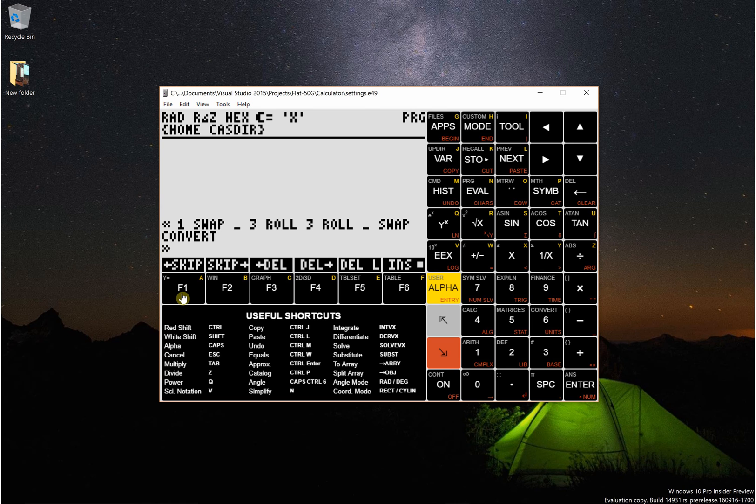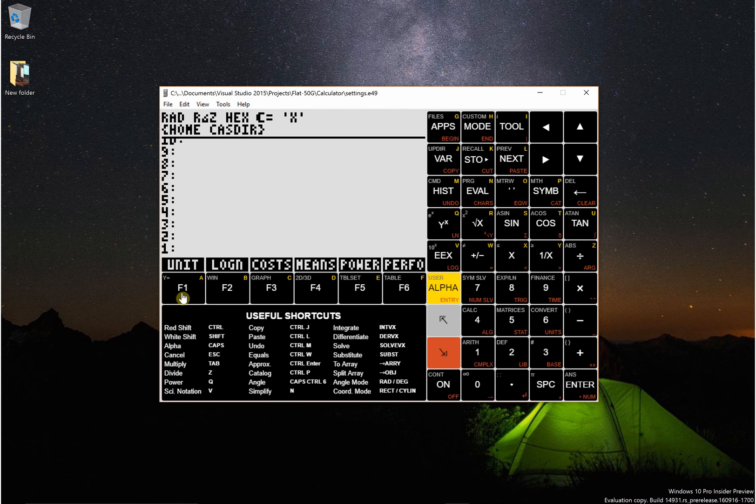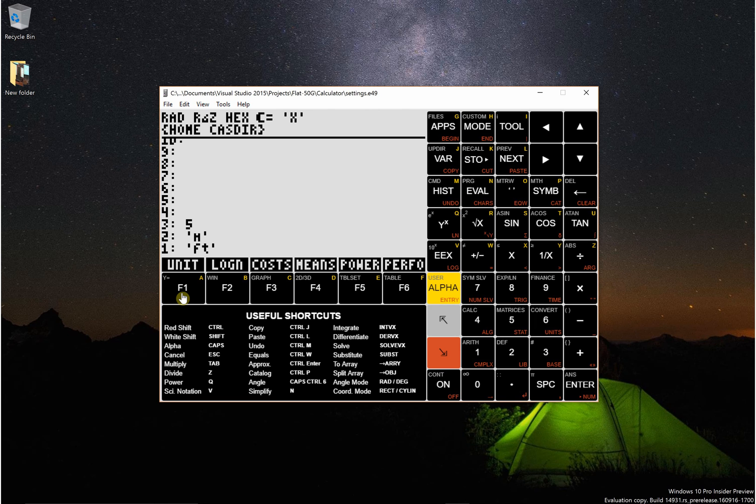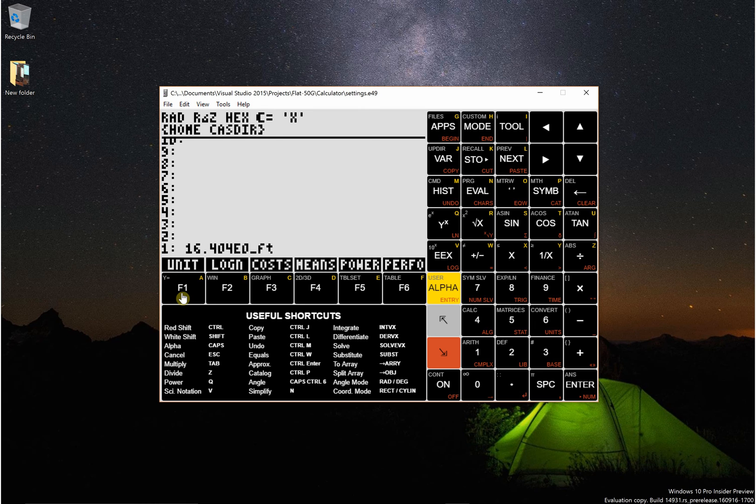How it works is you put a number on the stack. So let's say I want to convert five meters, so meters is a lowercase m, to feet. Then I could just put five meters feet and then call my function and five meters is sixteen point four feet.